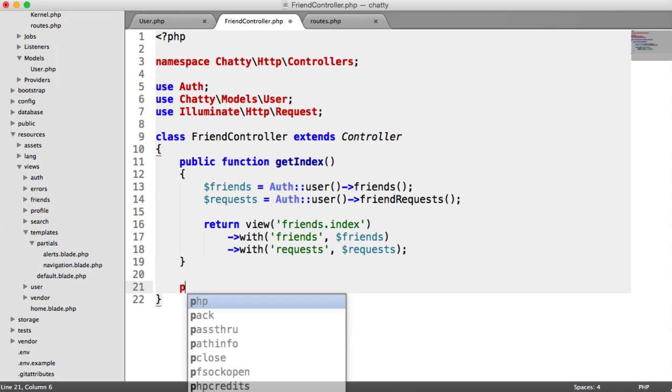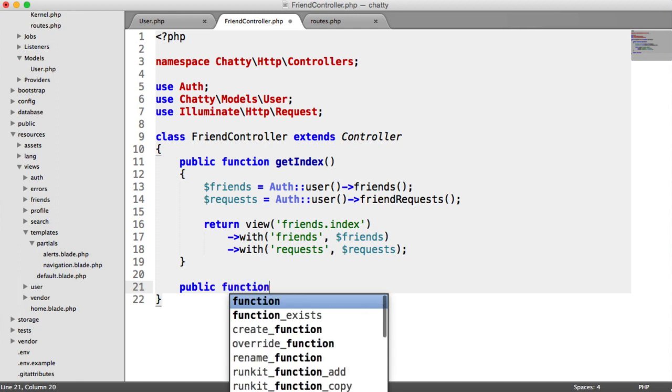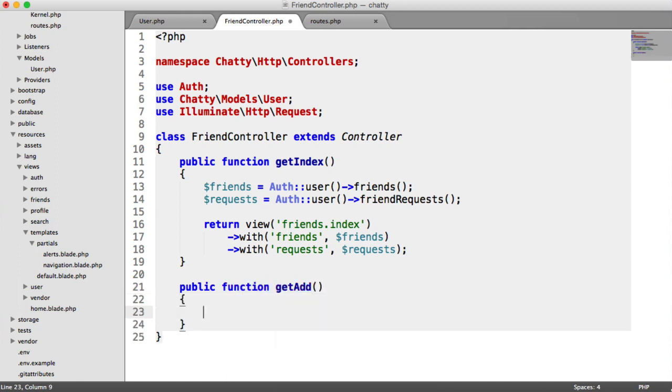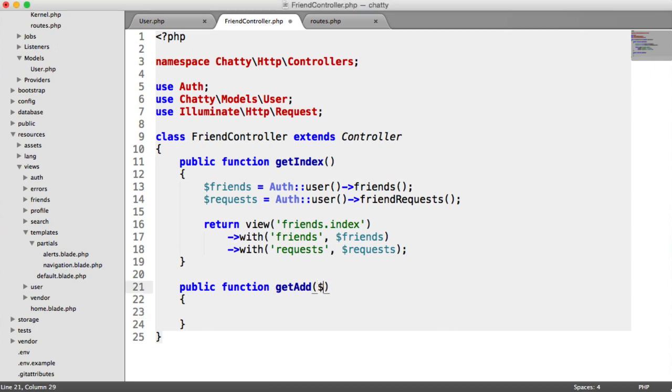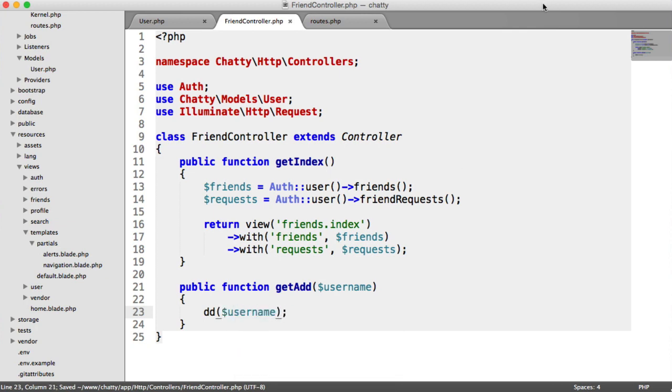So inside of here, let's have a method called getAdd. This will take a username, because we need to supply the user that we're requesting. For now, I'm just going to kill that and output the username.